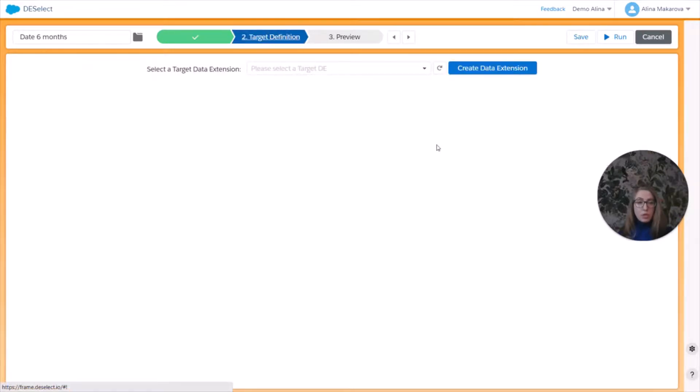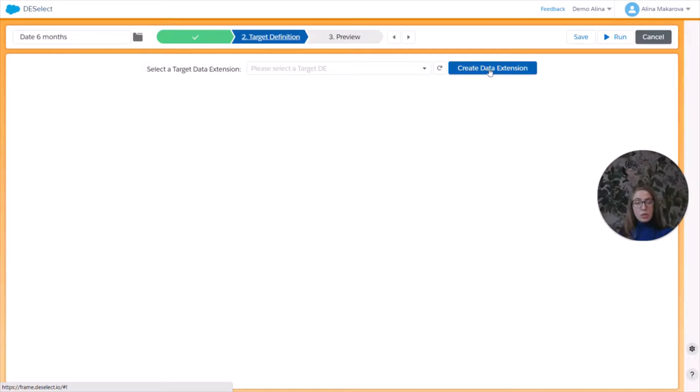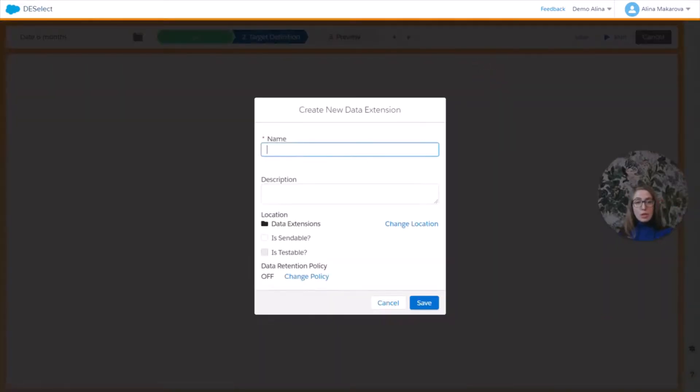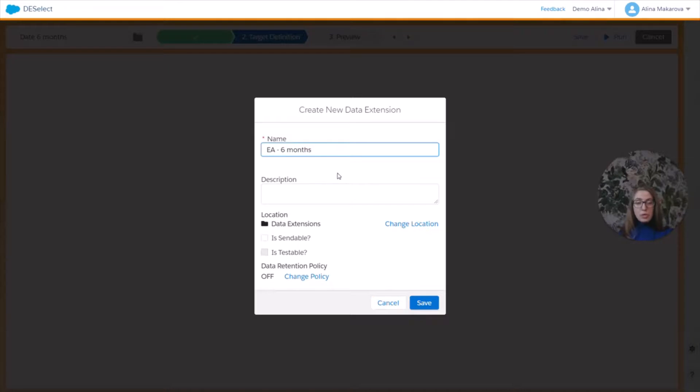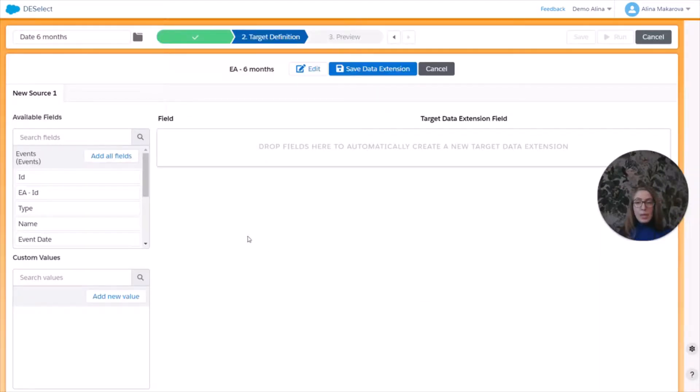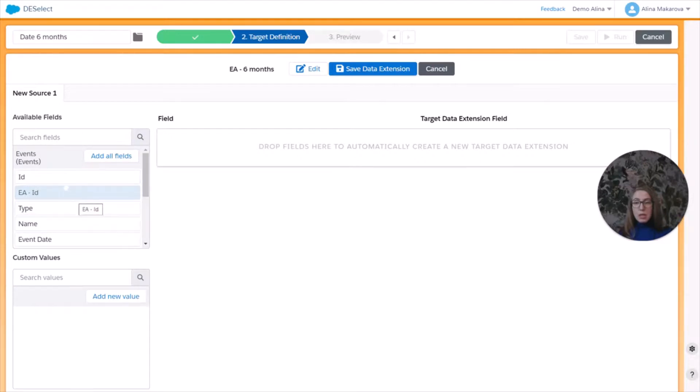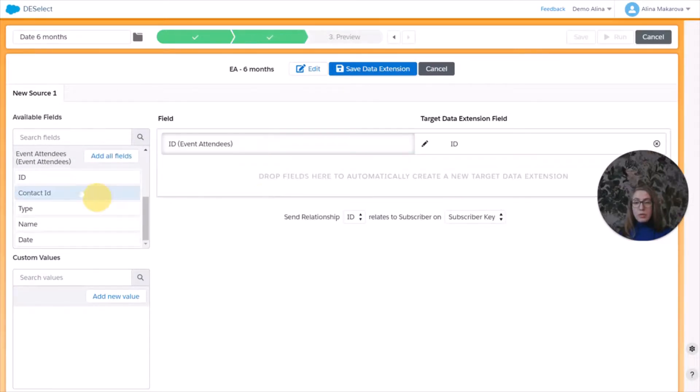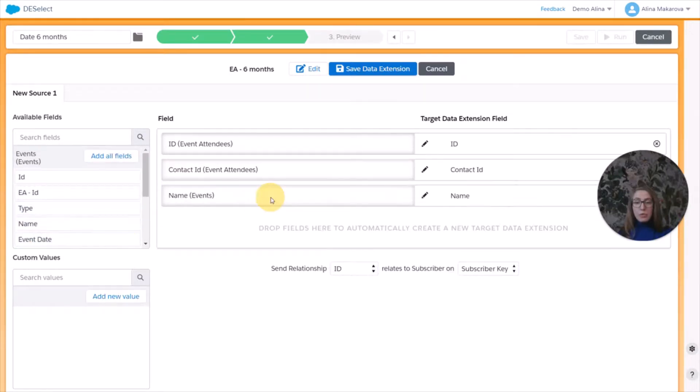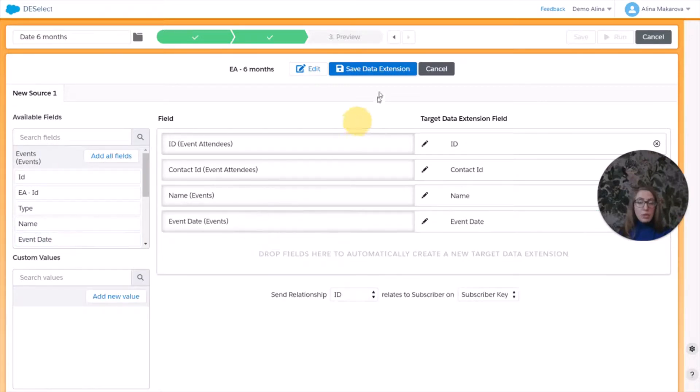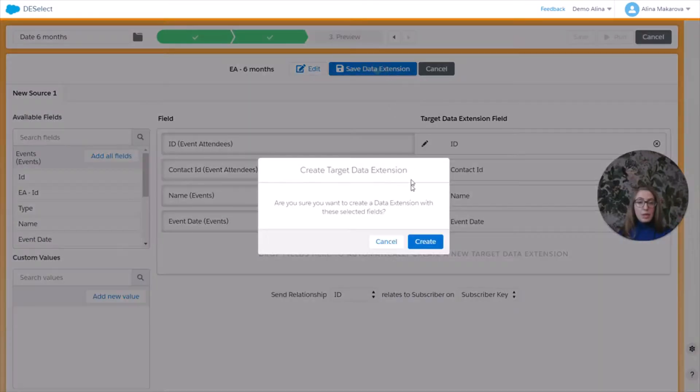Let's move on to the target definition. So the target definition, we can define our target data extension. We can choose to create it here in Deselect. So let's just call it event attendees six months, just for the purpose of this example. We can choose if it is sendable or testable. Let's choose that it's sendable. And here we can select the fields from our source DEs. We're going to choose the ID of the event attendees, their contact ID, and then name of the event from the events DE and the event date from it as well and save it.